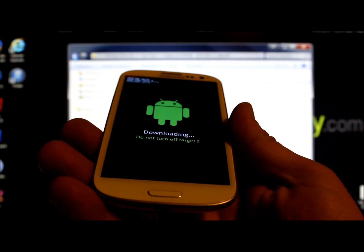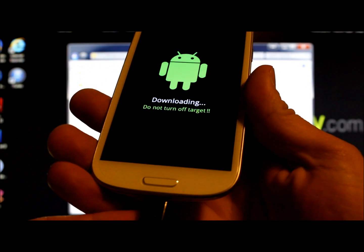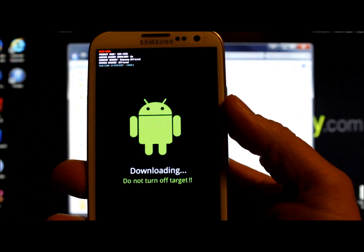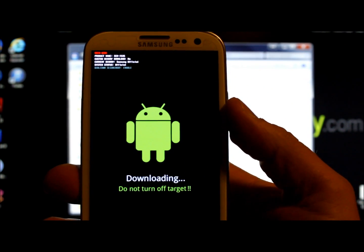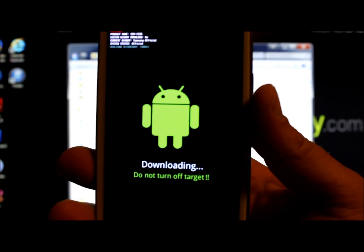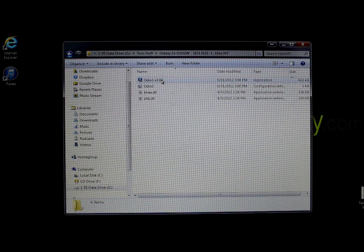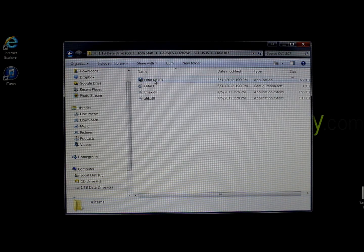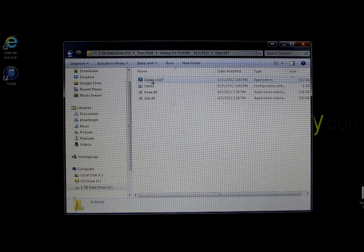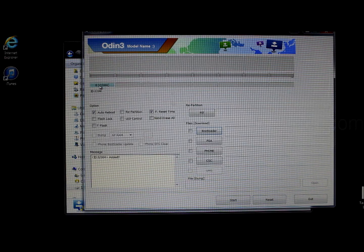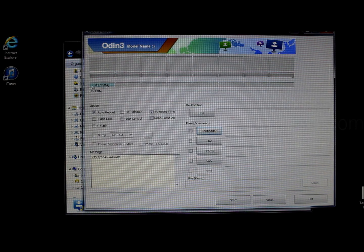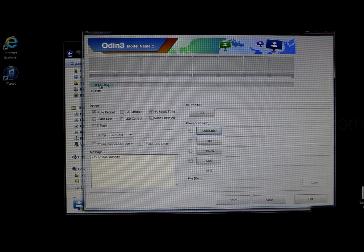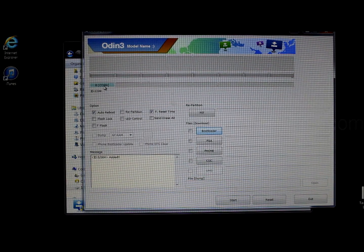From here, connect your USB cable to your computer. You may need to install some drivers at this point if you haven't already. Back on the computer, click on the Odin program and make sure it shows COM4 — this means your device is connected. That's a good way to verify the connection.